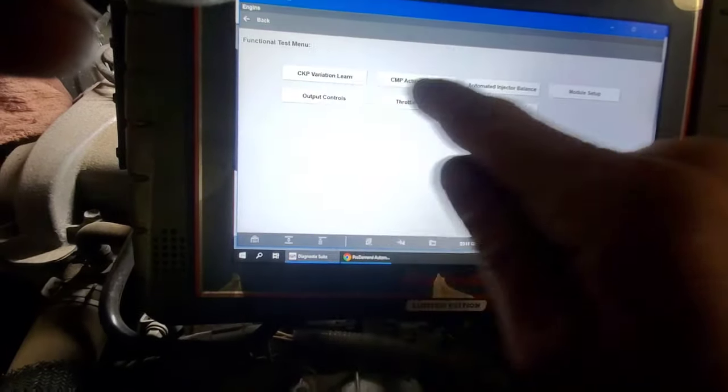Going into exhaust aftertreatment data, then custom data list — looking for secondary injection pressure sensor data.